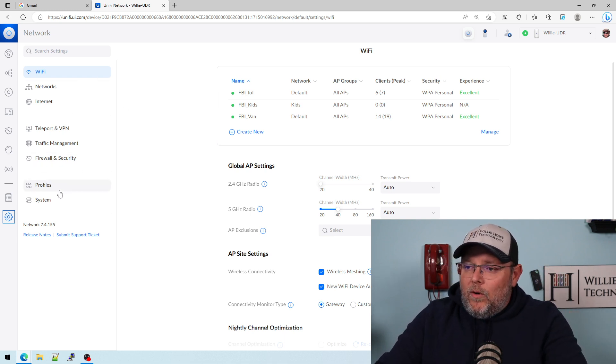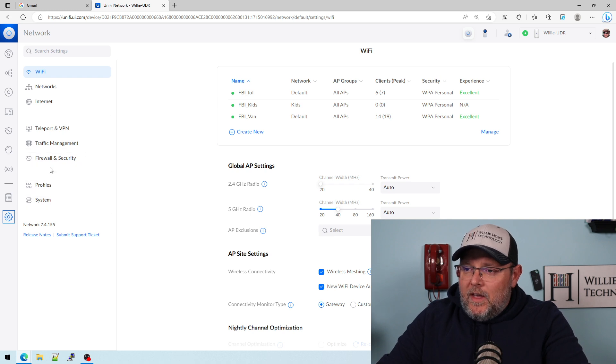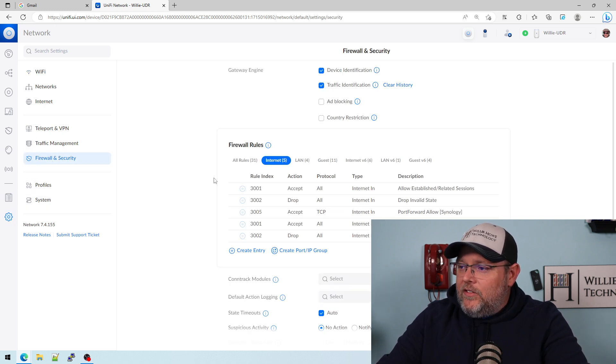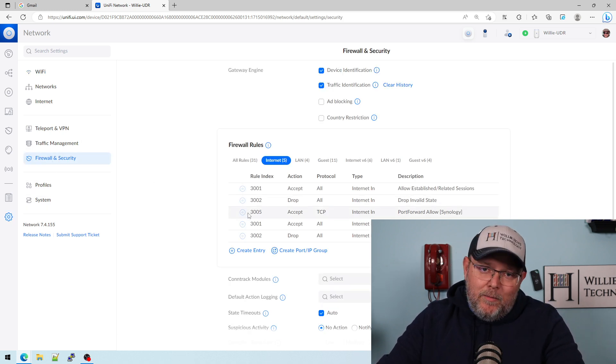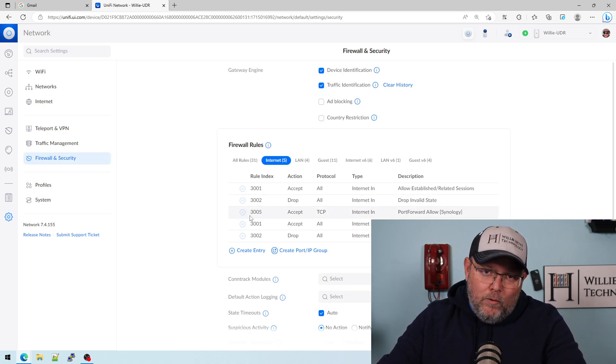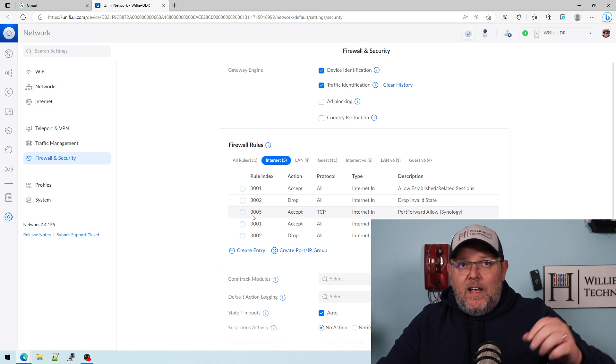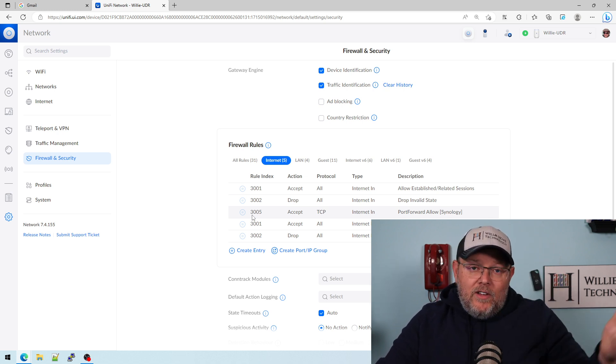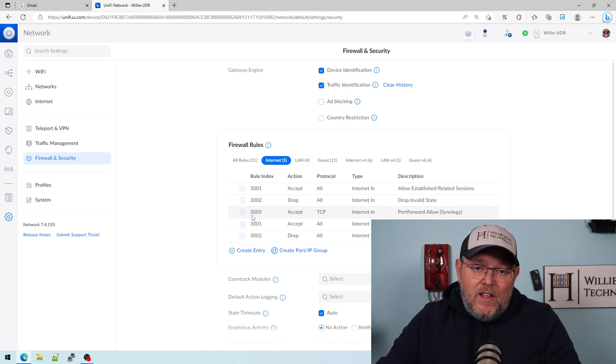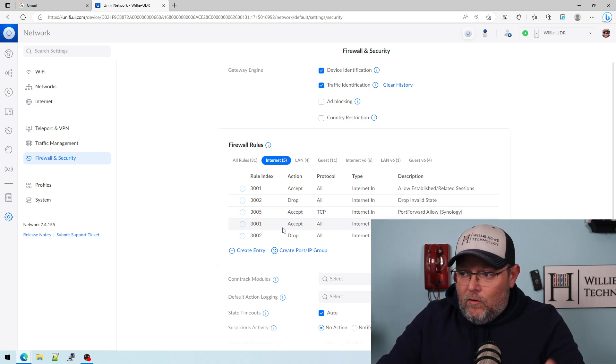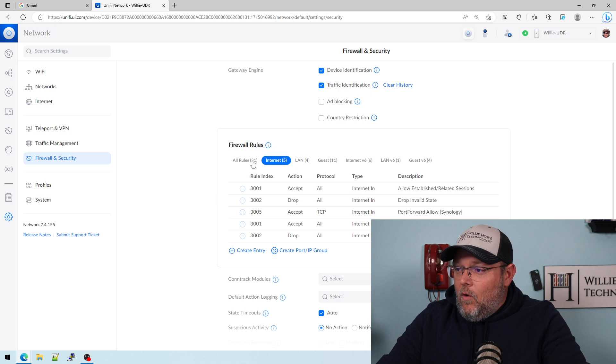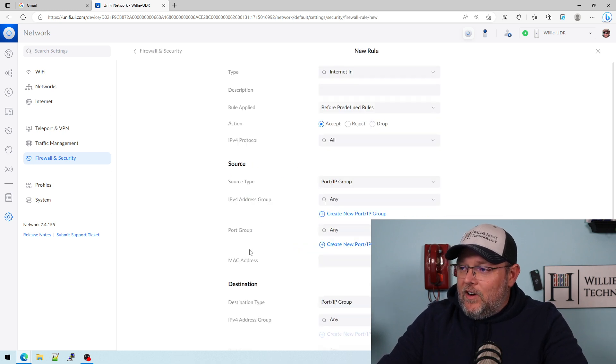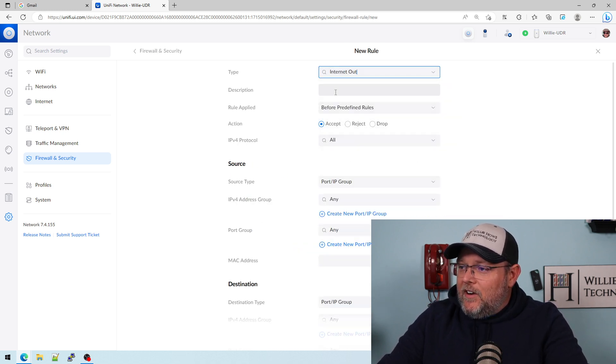We're here. What we're going to do is go to firewall and security, and these are going to be internet out rules. They're going to be like our rules that we created for SMTP, except on steroids. So under firewalls, we're going to hit create an entry.